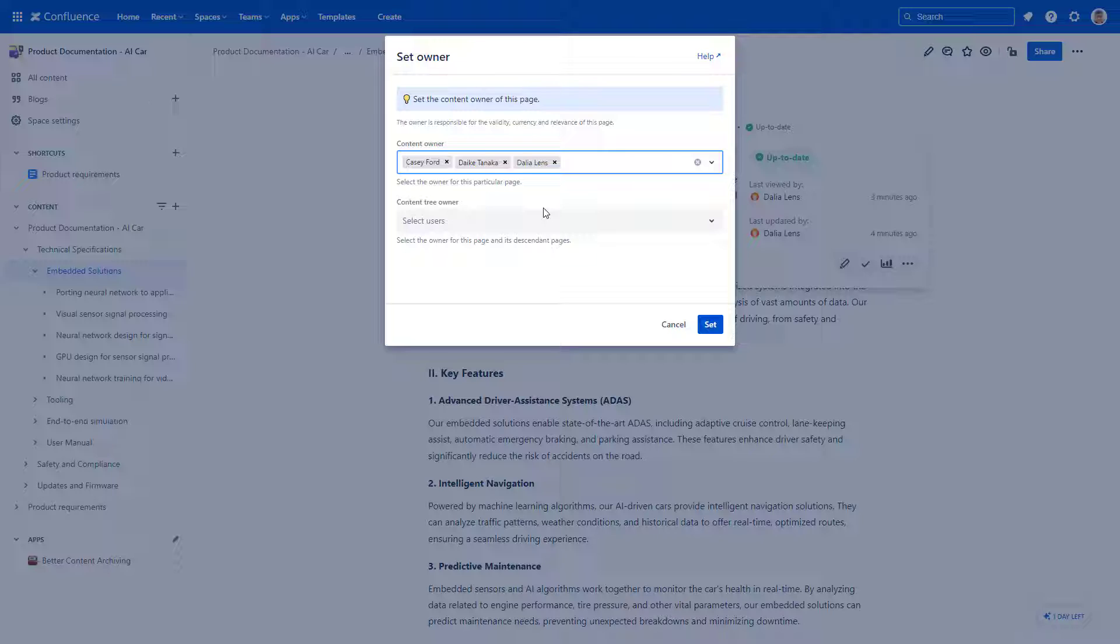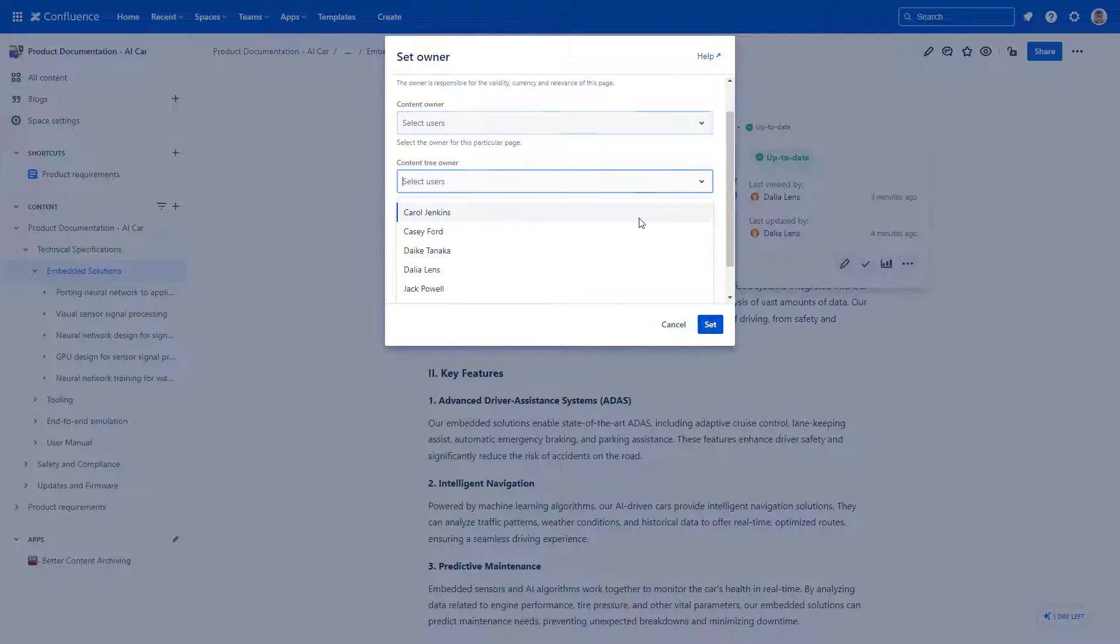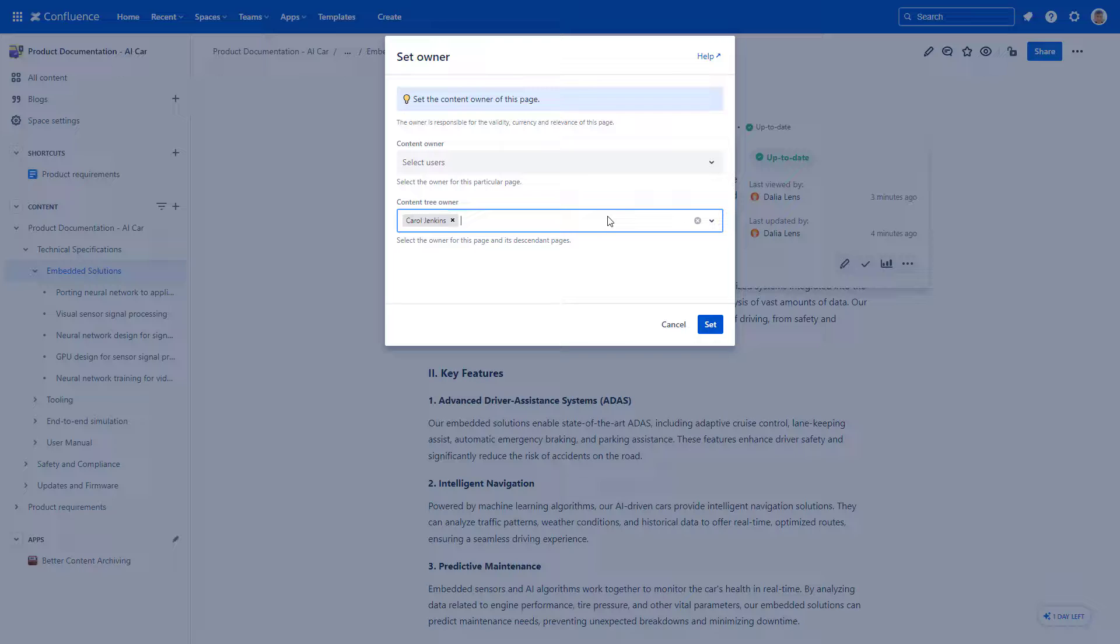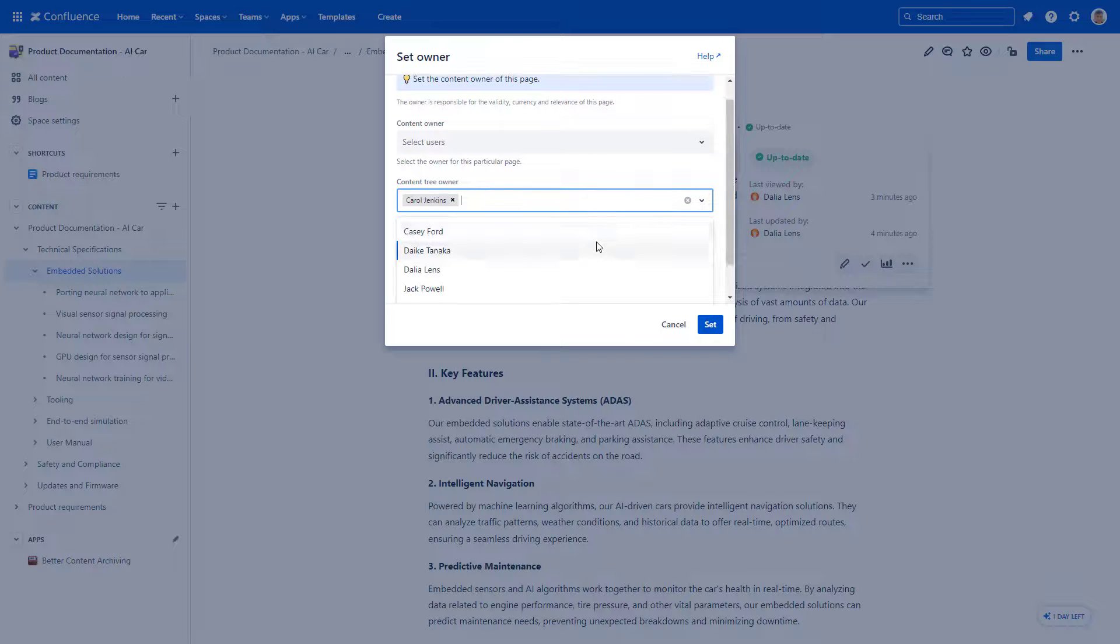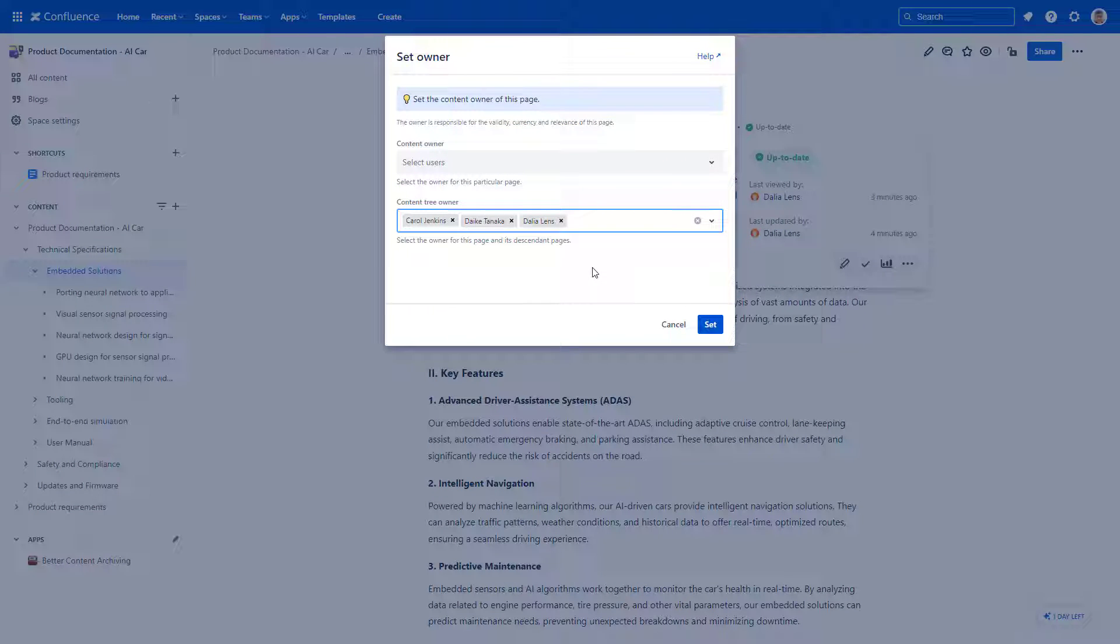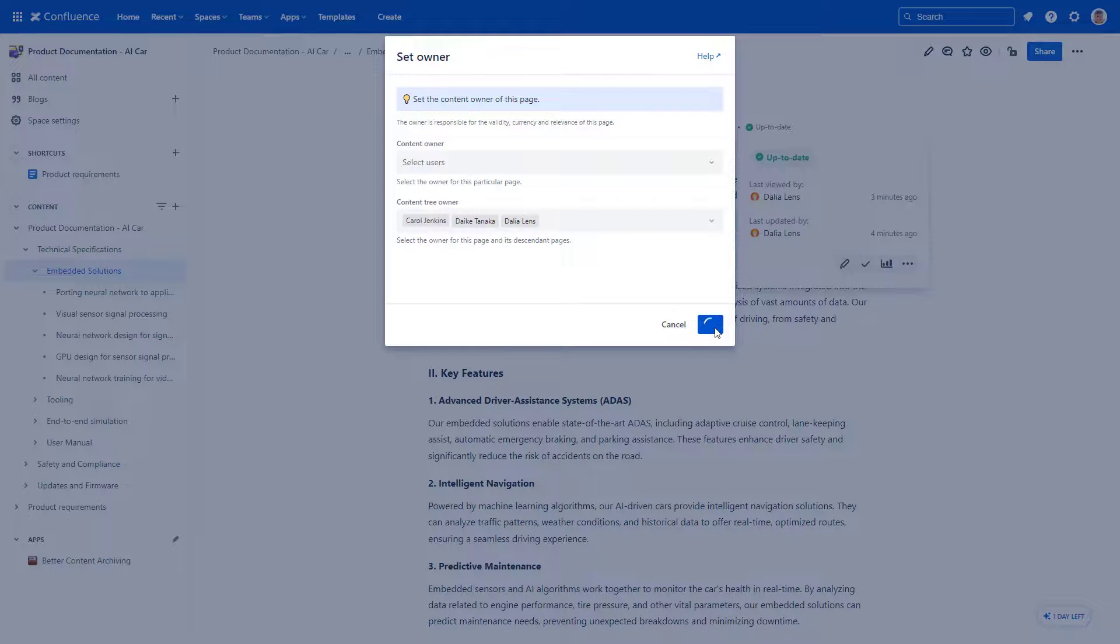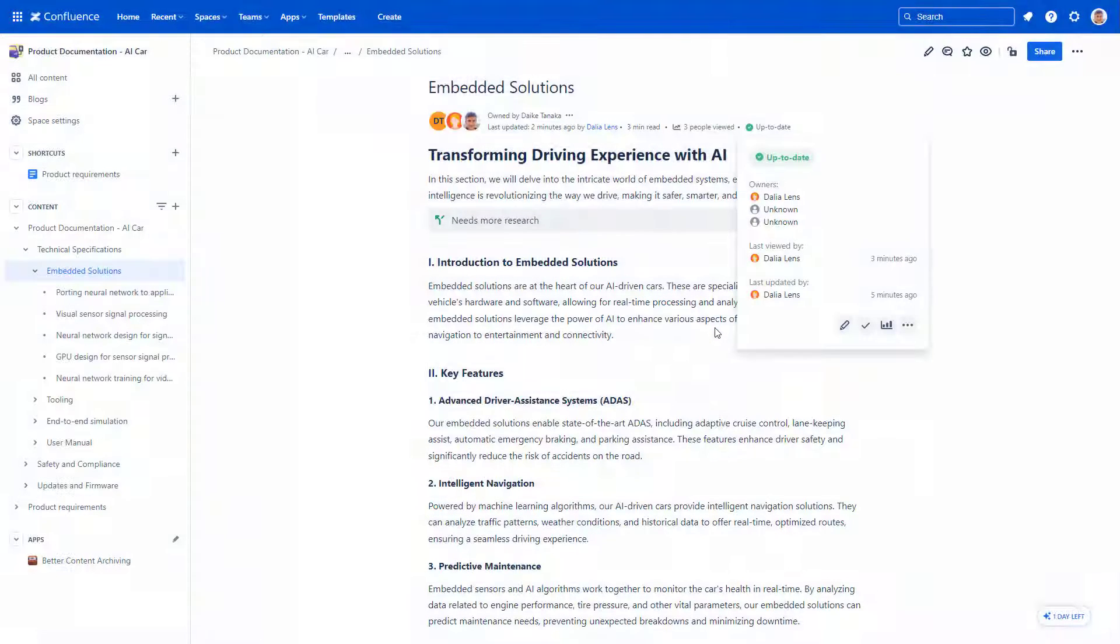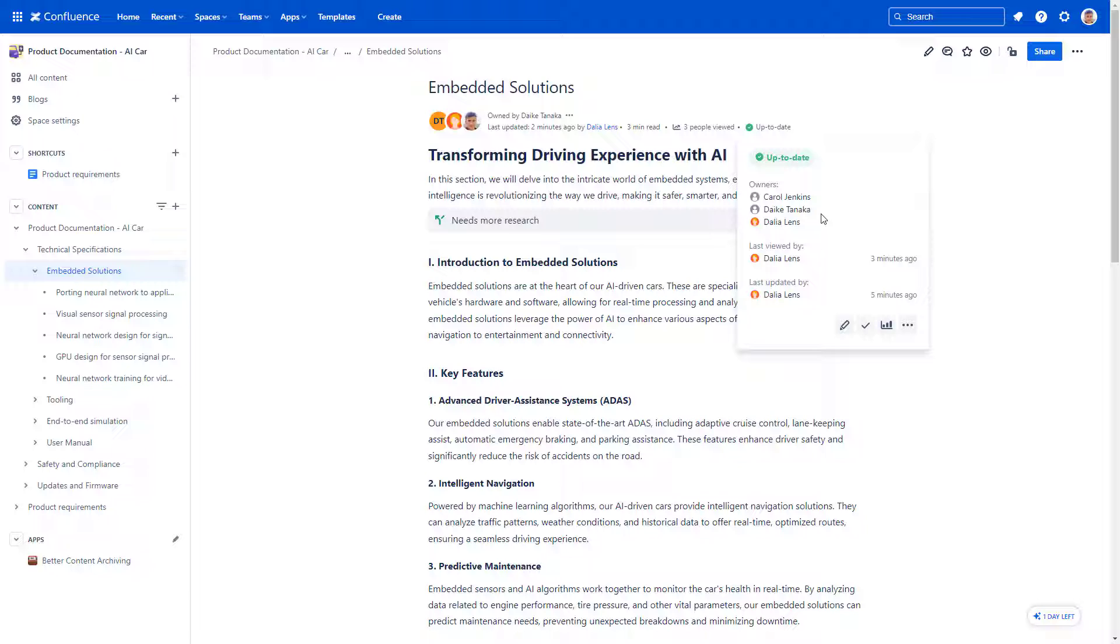For bulk changing page owners, add users in the Content Tree Owner section. This will add or update page owners in bulk for the current page and all child pages. Here you can transfer page ownership to another user.